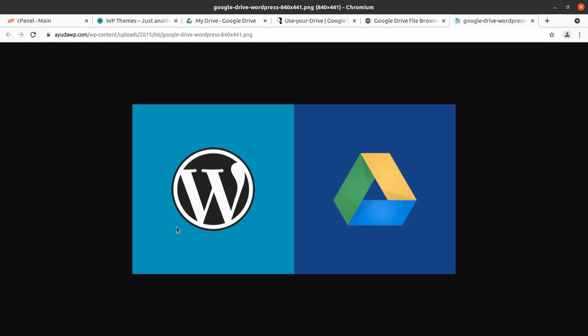Hi friends, you might be wondering how you can integrate Google Drive and WordPress to show all the files, or any selected files — media files, audio or video files — at your WordPress website. We always keep our important files collected over time in Google Drive, and Google Drive has sufficient space to keep these files safely. So if you want to show these files at your WordPress website, how is it possible?